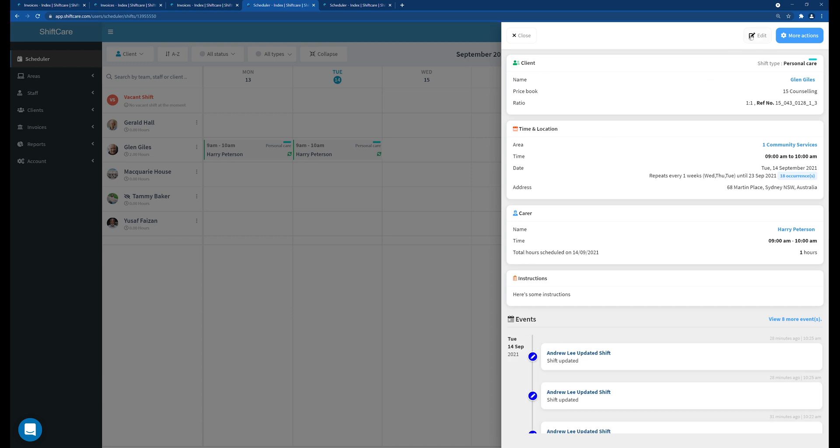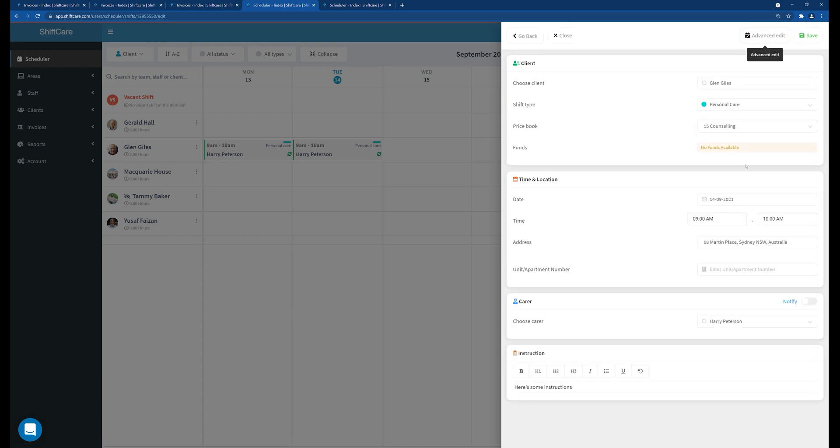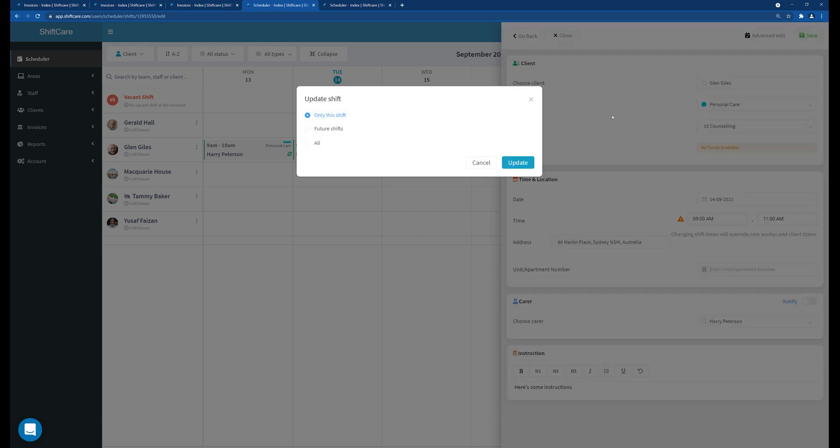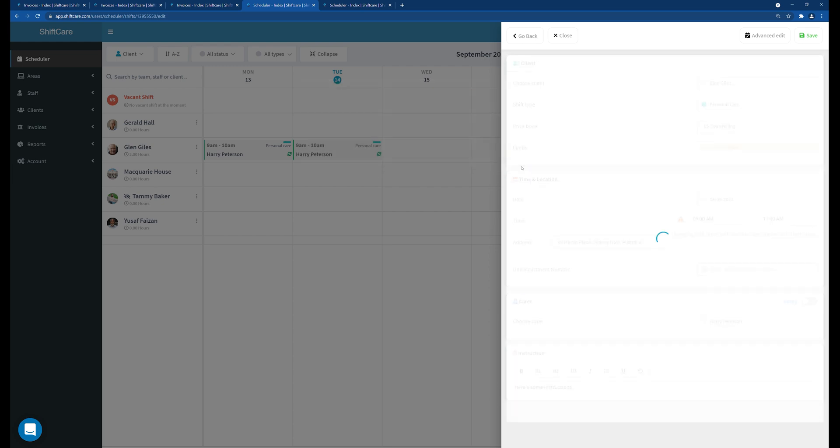So you might need to change the time. The time might have been incorrect. The carer information might have been wrong. So there might have been information within the shift that you needed to update and edit. So once you've made those changes, click update.